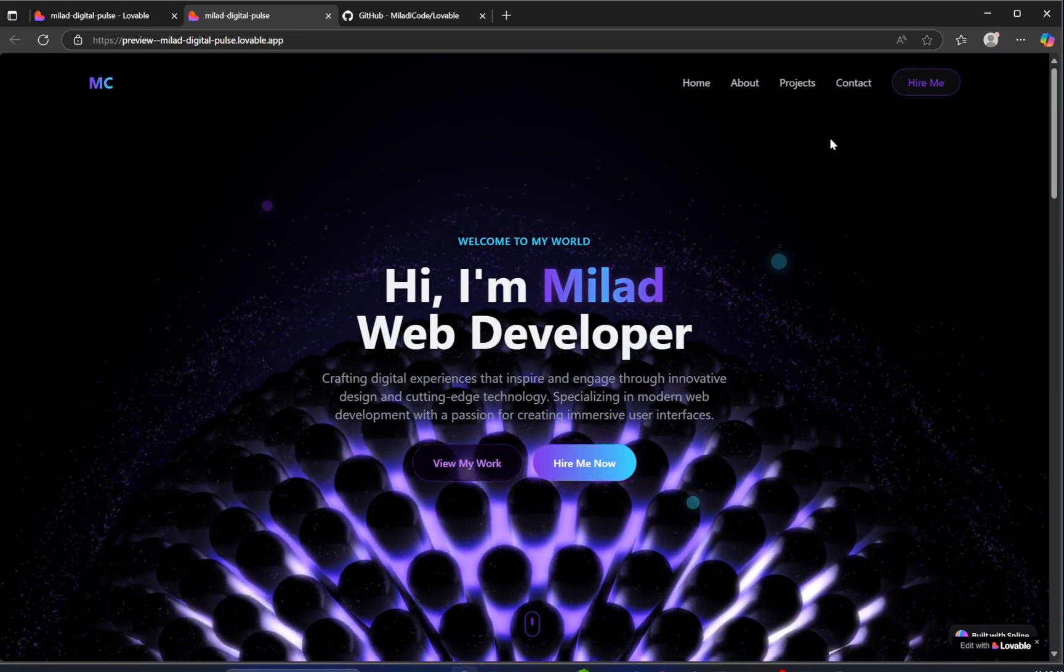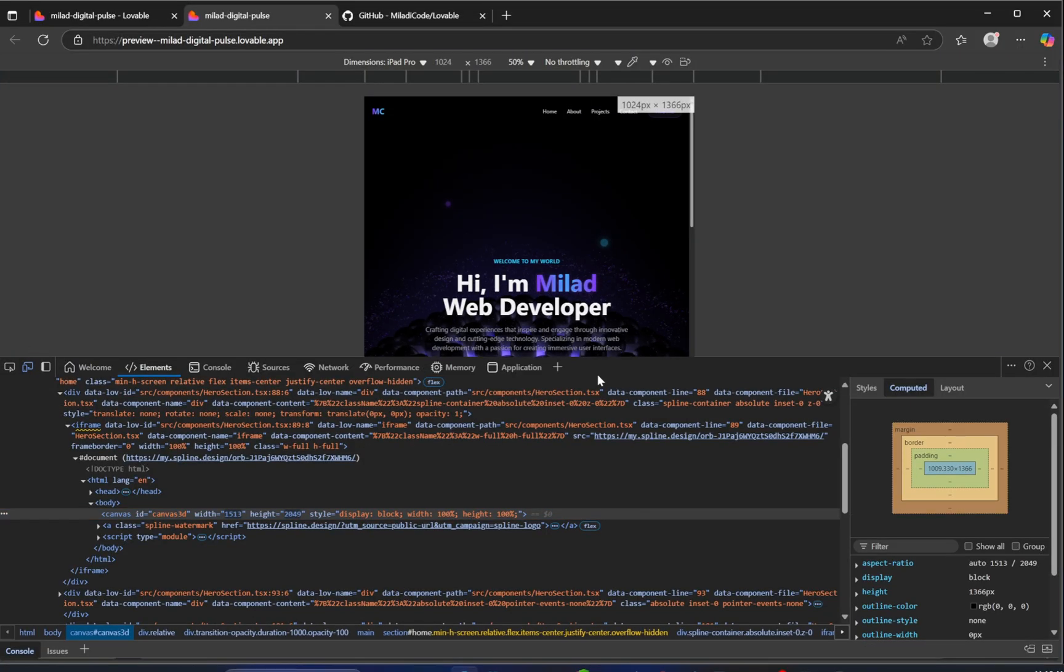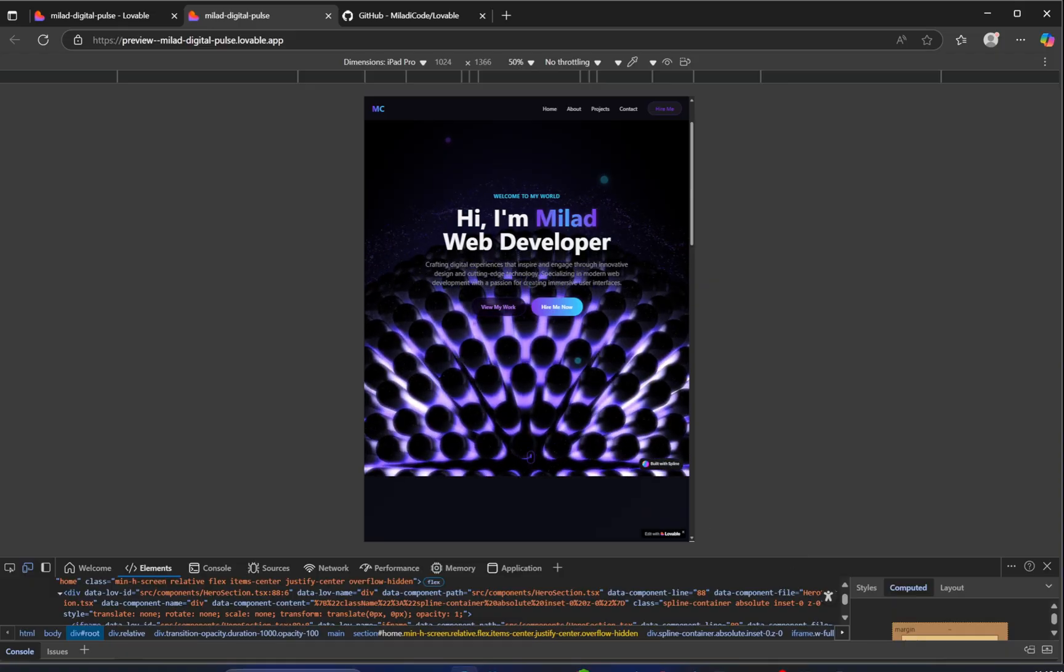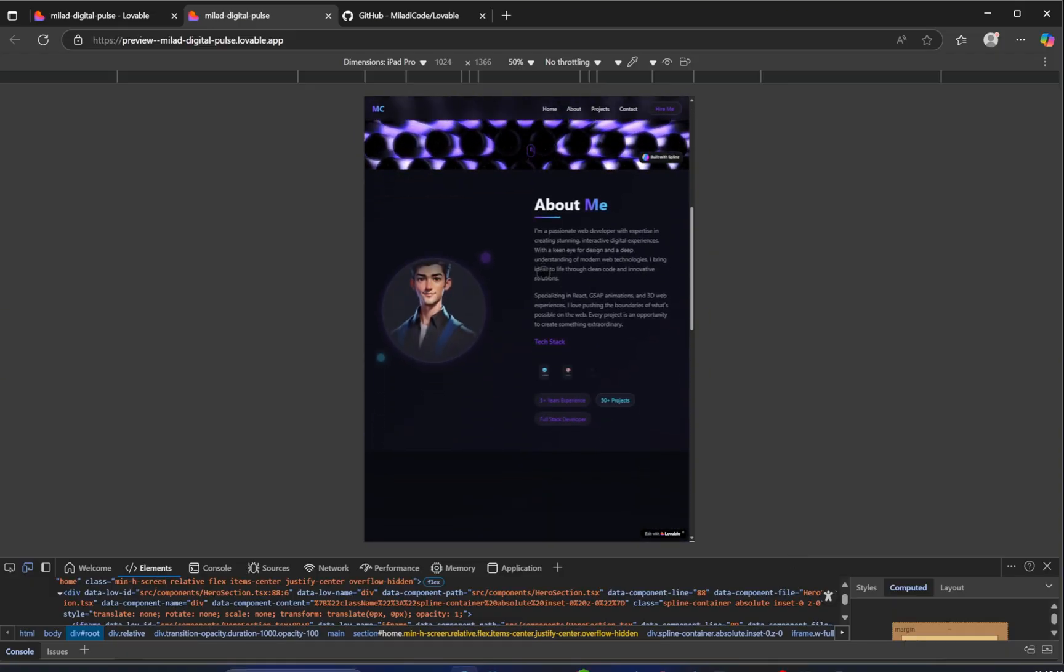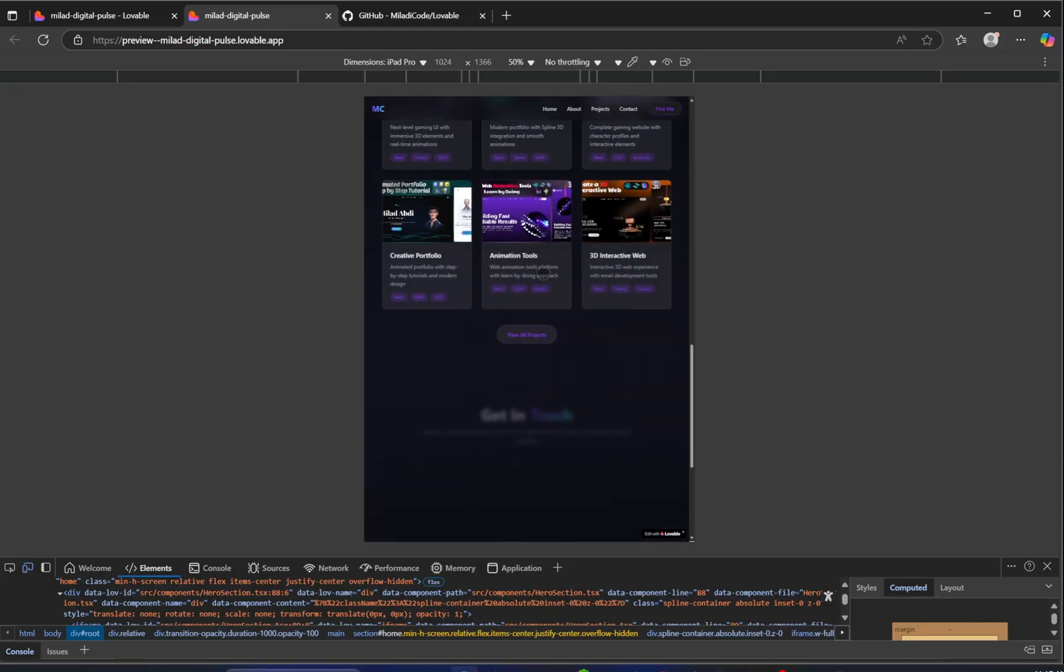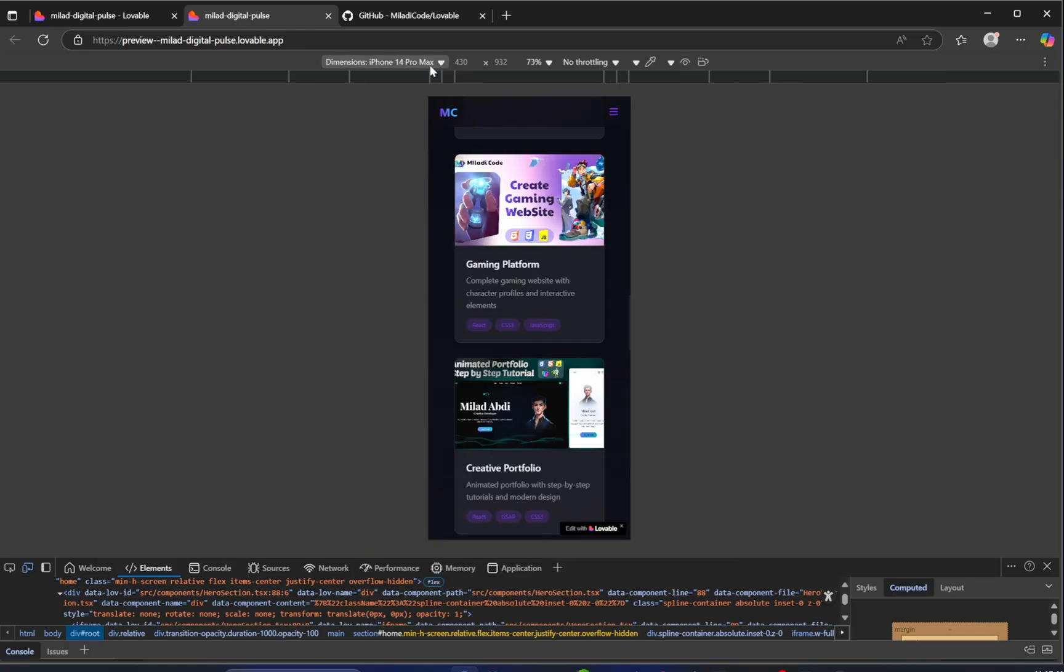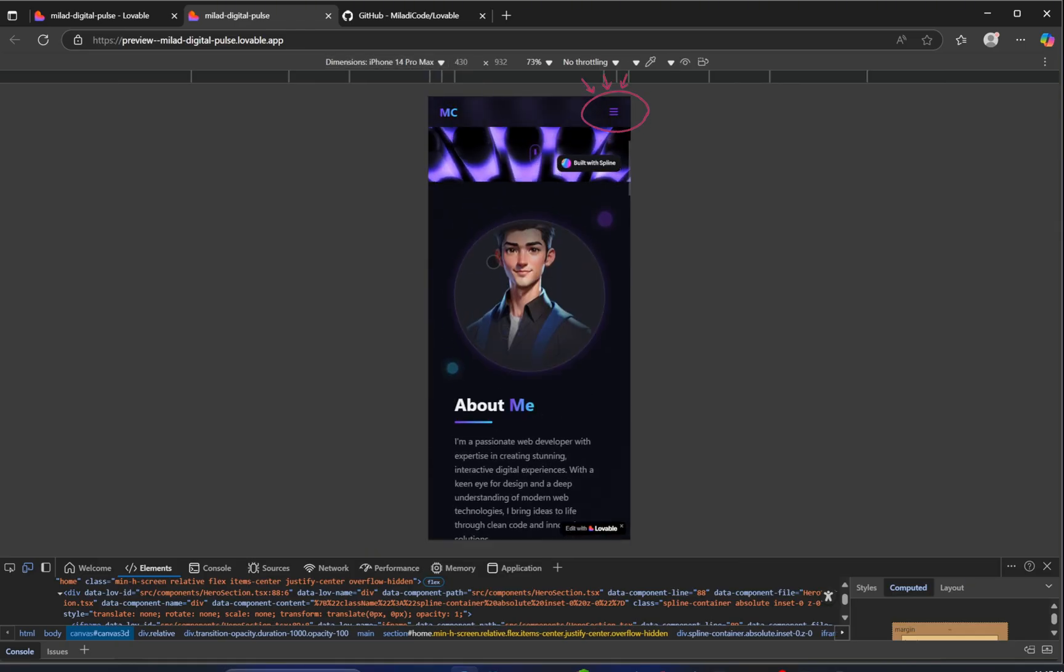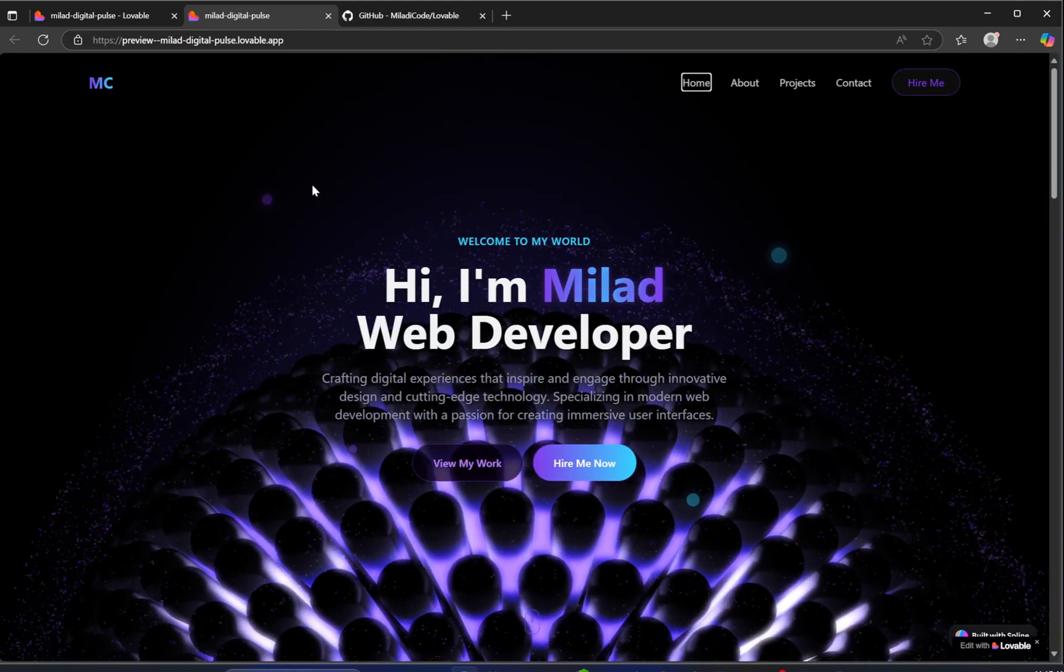Let's test the responsiveness now. On tablet, everything scales perfectly. Now switching to mobile view. And look at that, it even added a hamburger menu for small screen sizes. Beautiful.